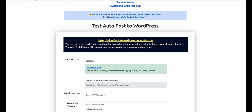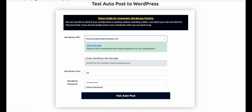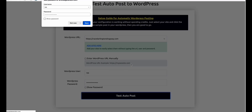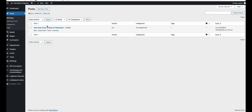We will select the Ray Starlington website, and this will auto-populate the username and password of our editor role. I added the sites and credentials earlier. Let's do the test autopost — 'Good job, you can autopost your WordPress.' Going to the posts section, you can see it sent the sample article from Article AI Generator. Our configuration is correct.